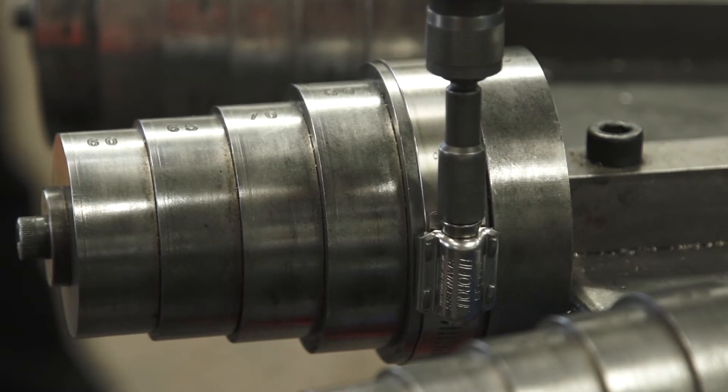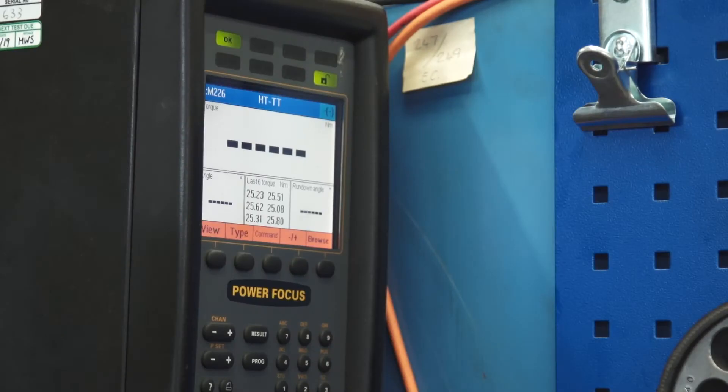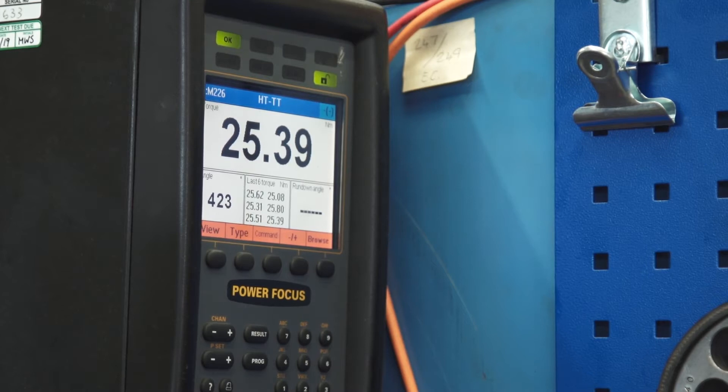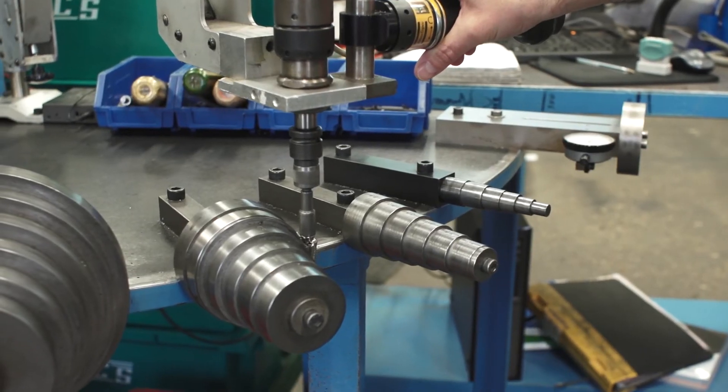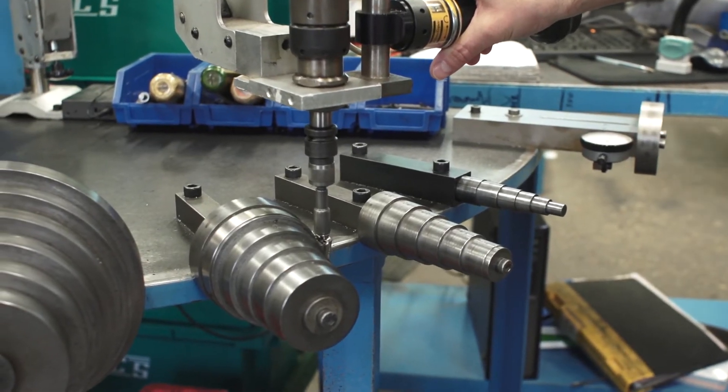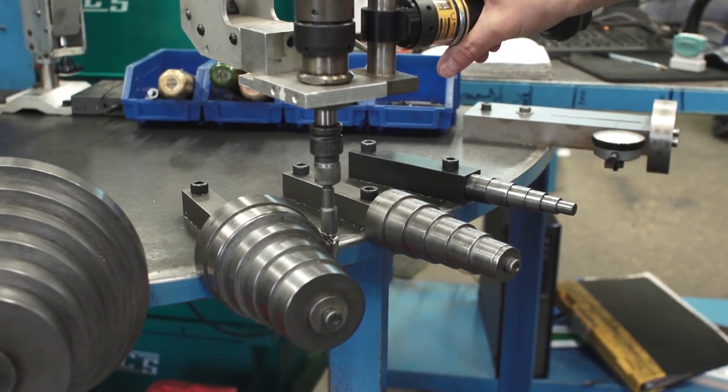However, the JCS clamp broke well over its recommended working torque, which is a much higher torque than any installer would produce using normal tools to fit the clamp.